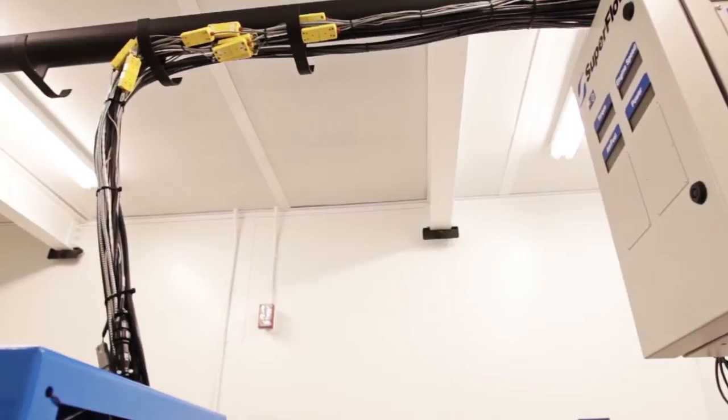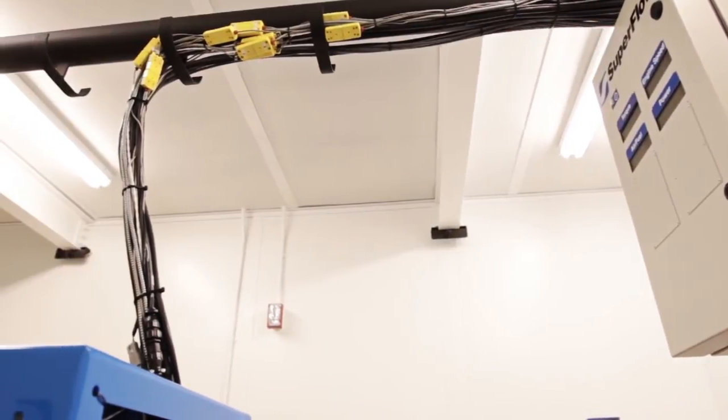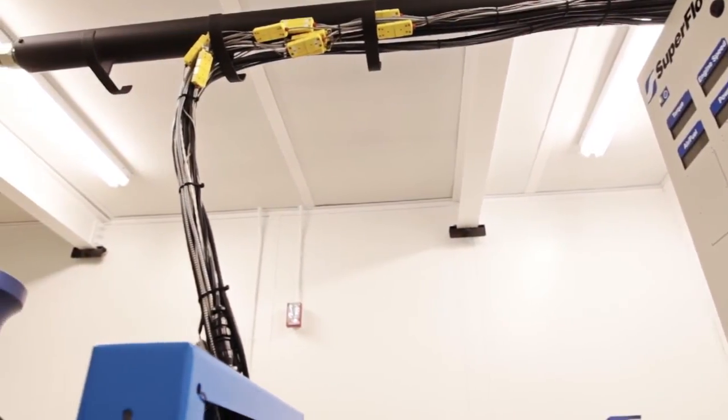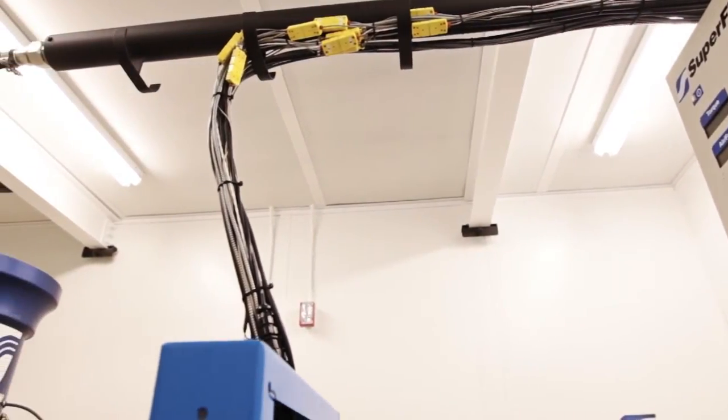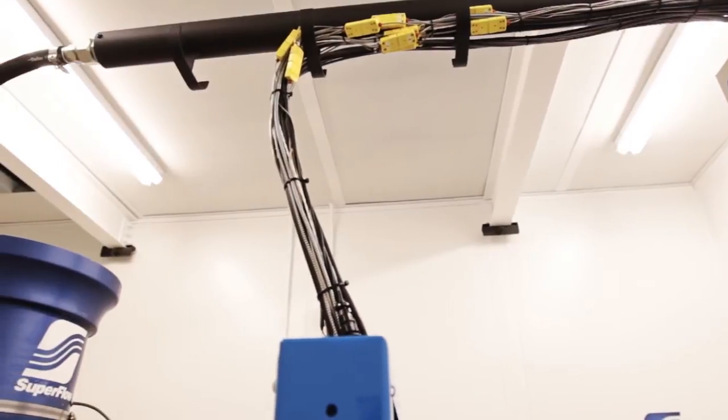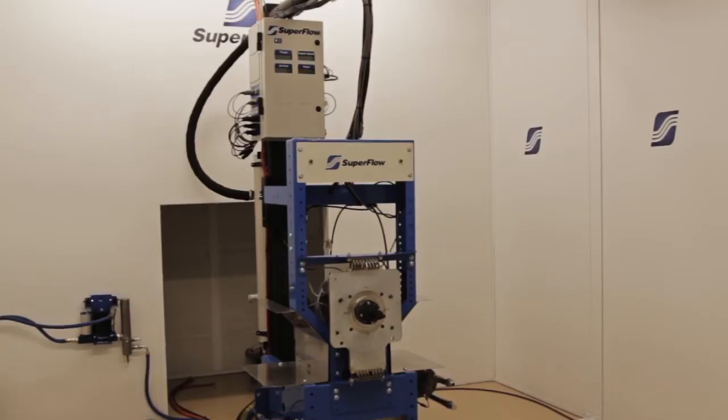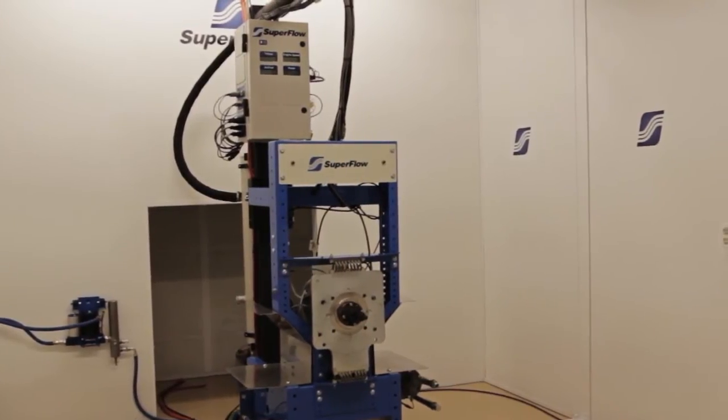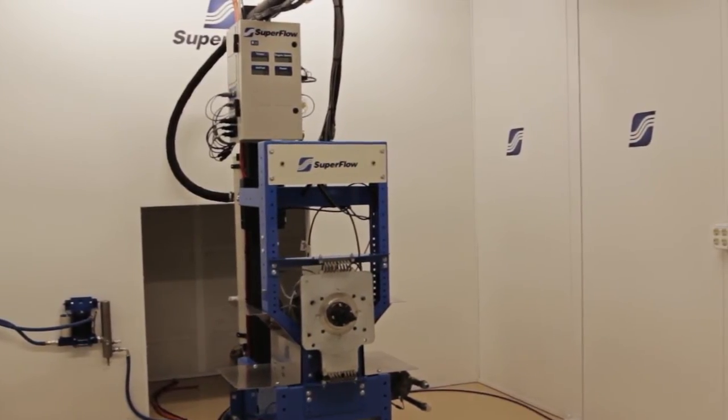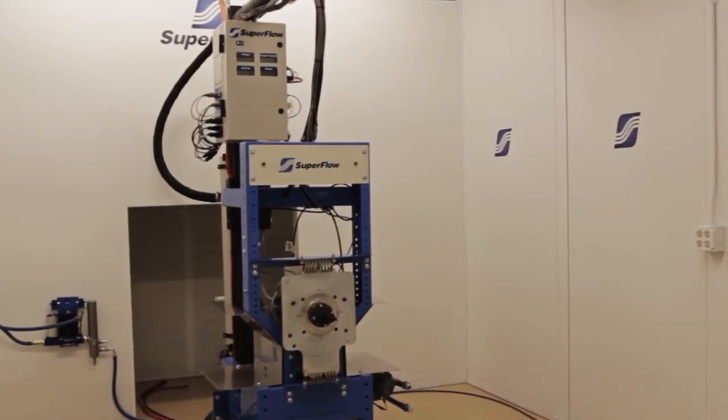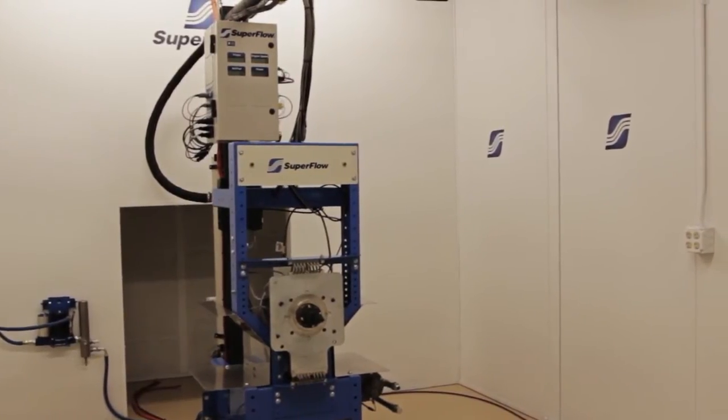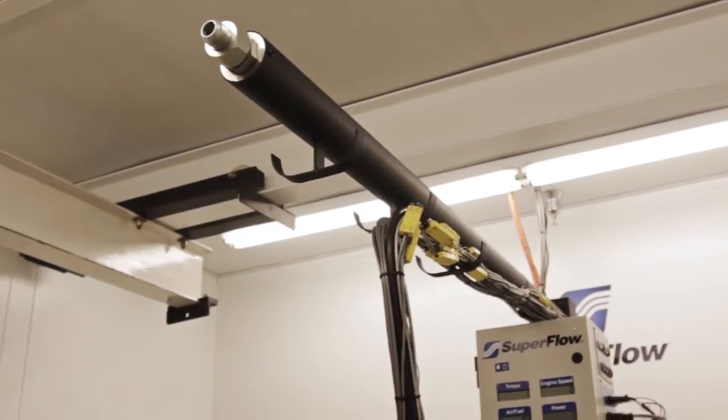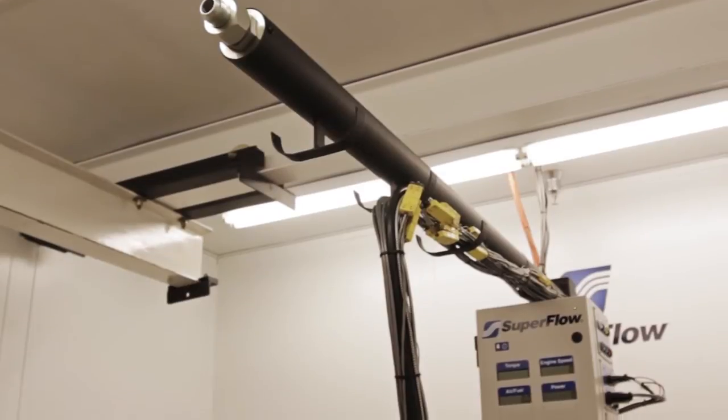To keep your engine and test cell organized the overhead boom keeps a sensor box and cooling tower behind the dyno and out of your way. Cable hooks on the boom organize wires neatly from the sensor box to the engine. Hot engine water runs through the boom to the cooling tower while cooled water is routed along the base of the SF902S to the front of the engine.